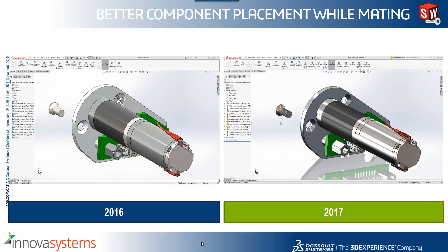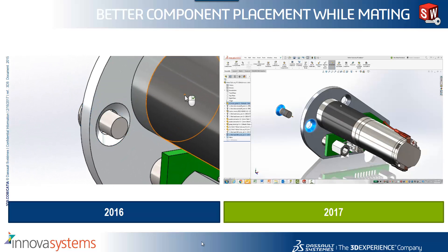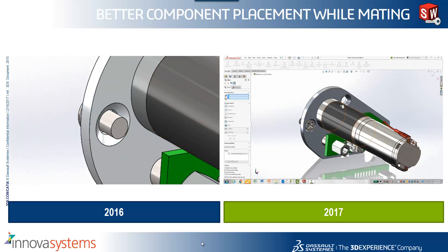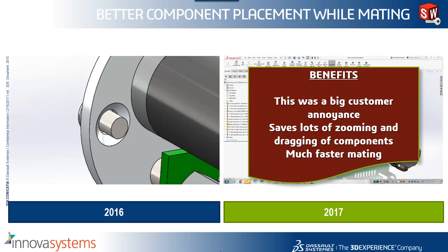We've also seen some better component placing while mating, so again just a side-by-side comparison with this screw example. You can see in 2017 it goes straight into position, whereas in 2016 we're going to have to do some rework to get that into the right position. It was a bit of an annoyance for everybody and hopefully it just saves us a lot of zooming and dragging of components, making the mating much faster.